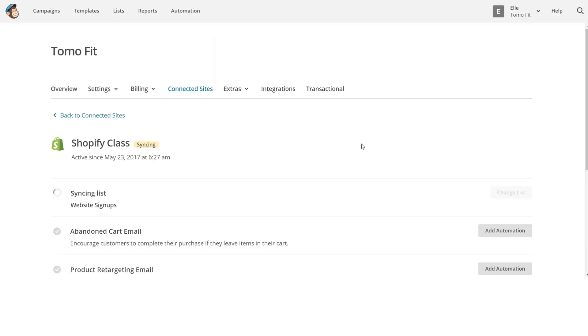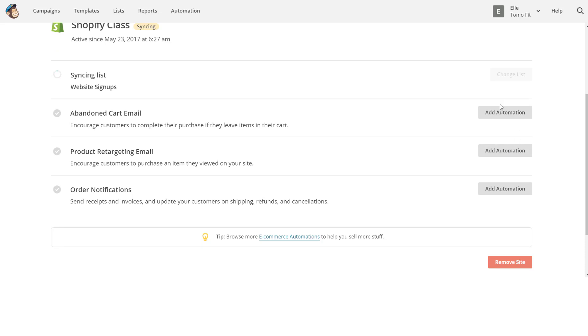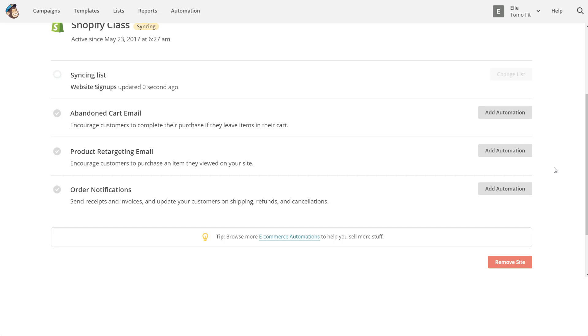This is the back end of MailChimp. You can see here that it says it's syncing and the time that it's syncing. You can also see here the add automation, so you can set up to automatically have abandoned cart emails that go out if someone abandons the cart on their site, as well as other automatic emails that you can set up.